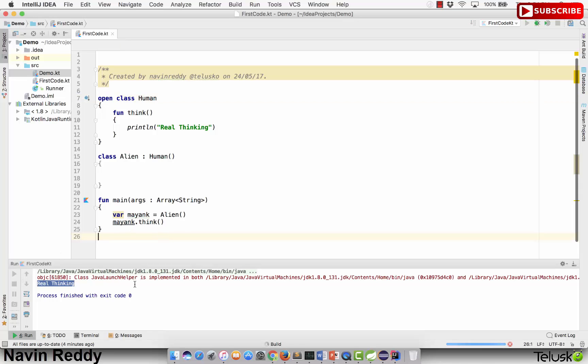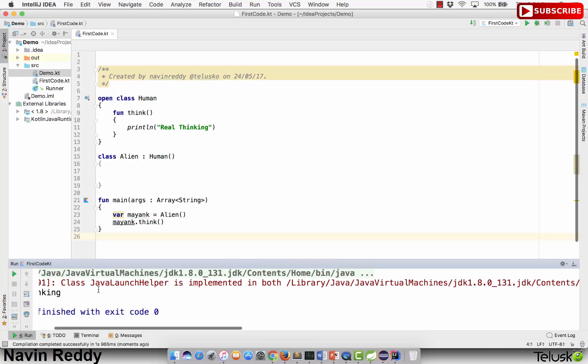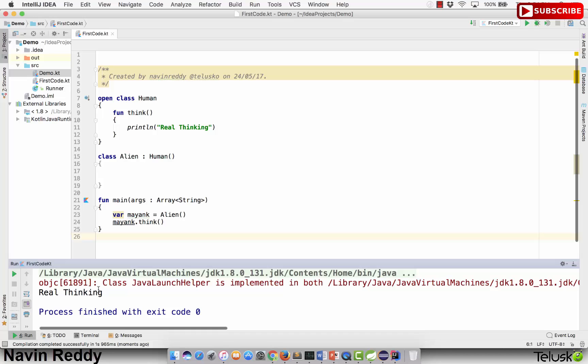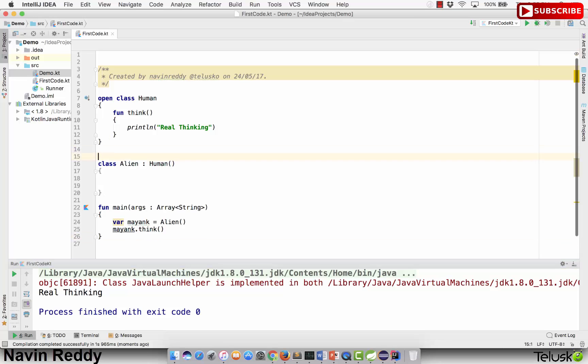Now if I run this code — waiting for the output — and you can see that it is printing 'real thinking'. That means inheritance is working. So this is how inheritance works in Kotlin.